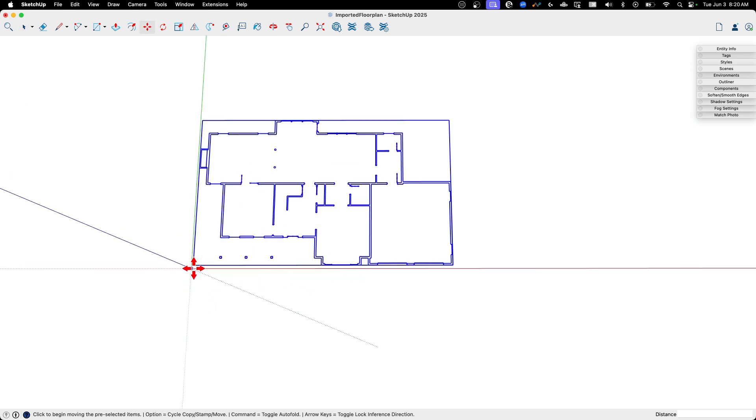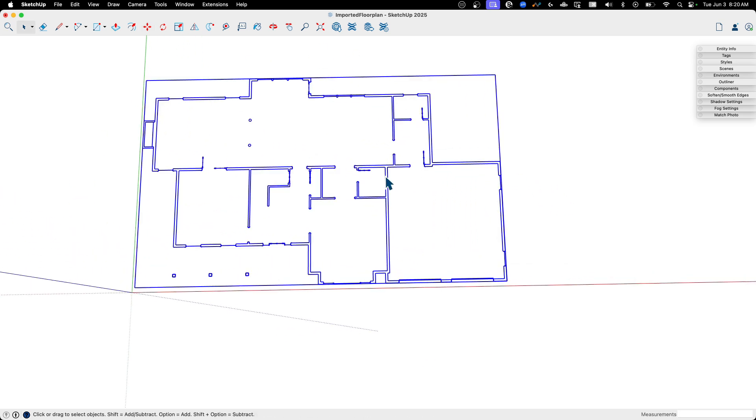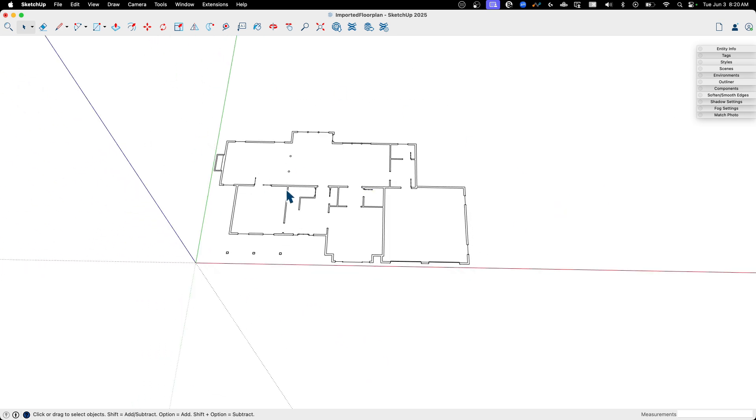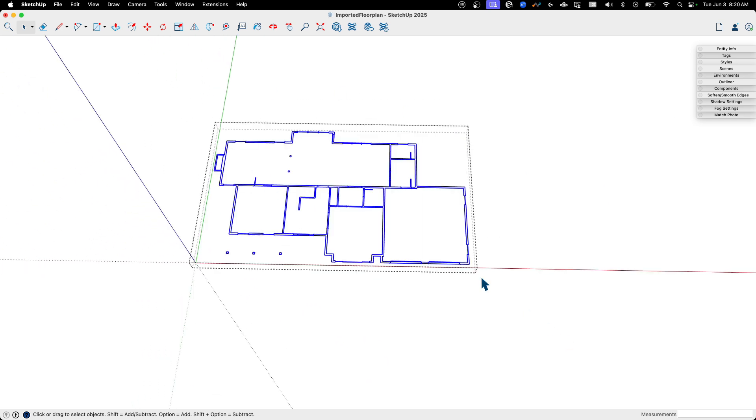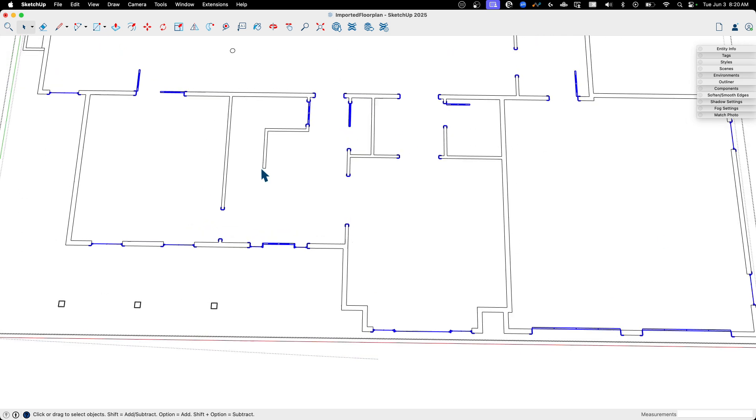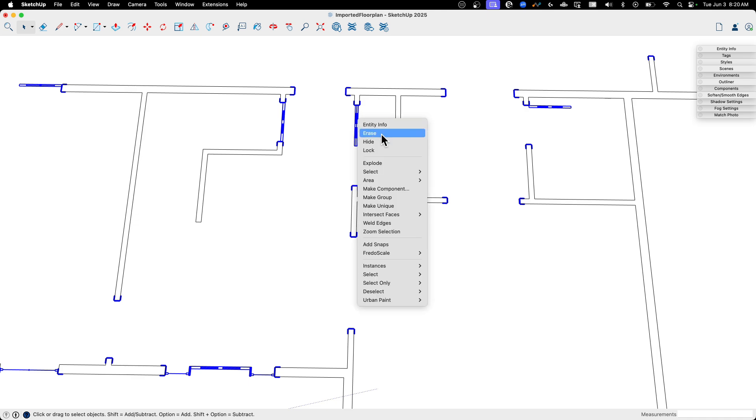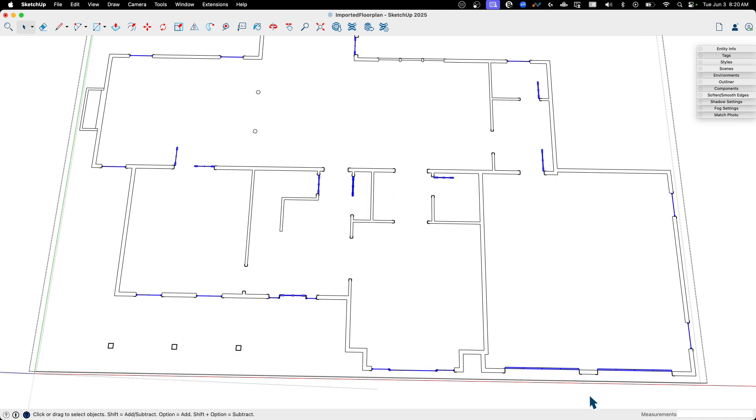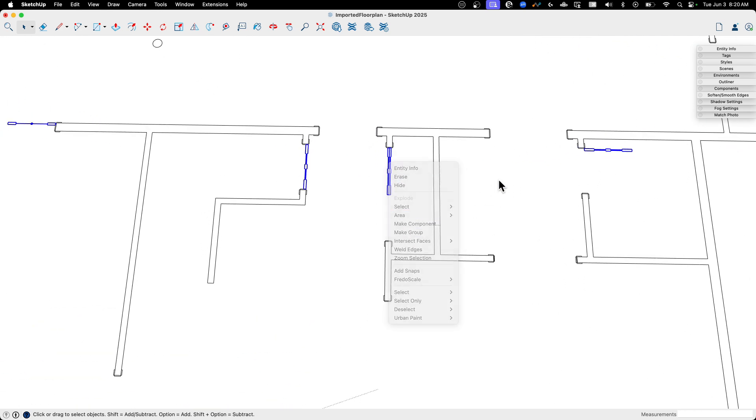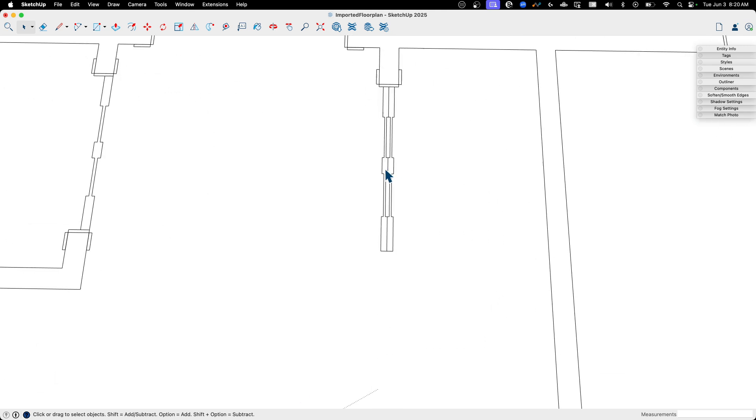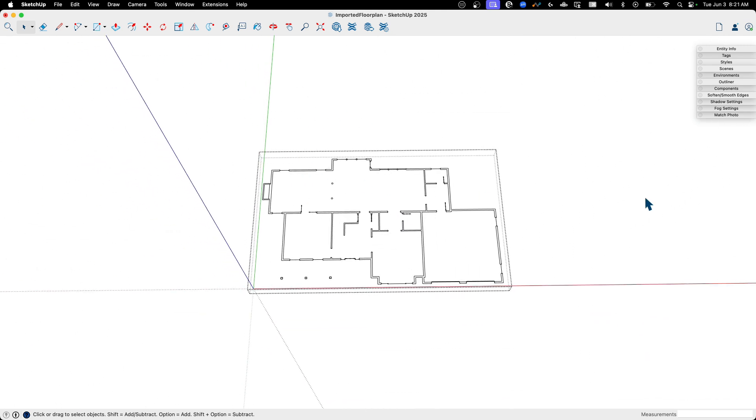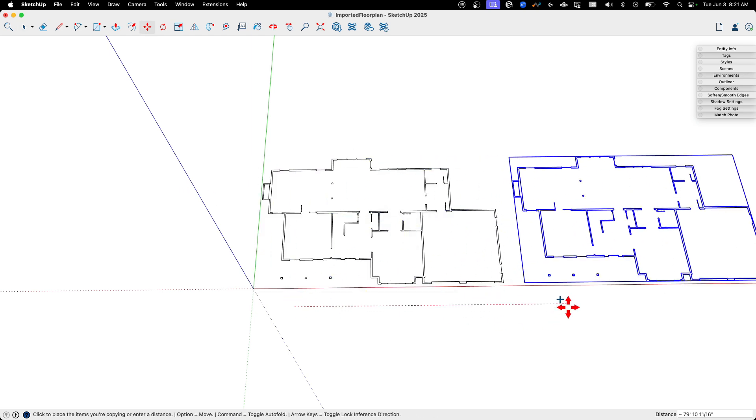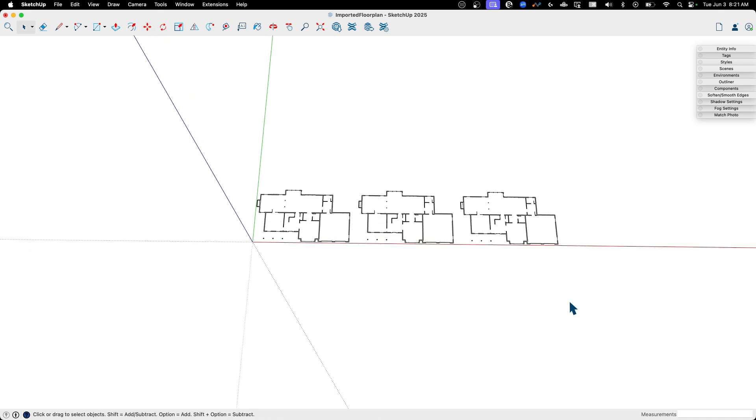We're going to look at three different ways now to get this into usable geometry. Right now it's a series of segments, line segments, and groups. I'm going to go into this group, grab everything, right-click, and explode. That's going to explode all groups. But it's only going to explode one level. I'm going to right-click again, explode again until there's no more explode. Right now we're down to just raw geometry. I'm going to copy this three times because we're going to talk about three ways to do this.